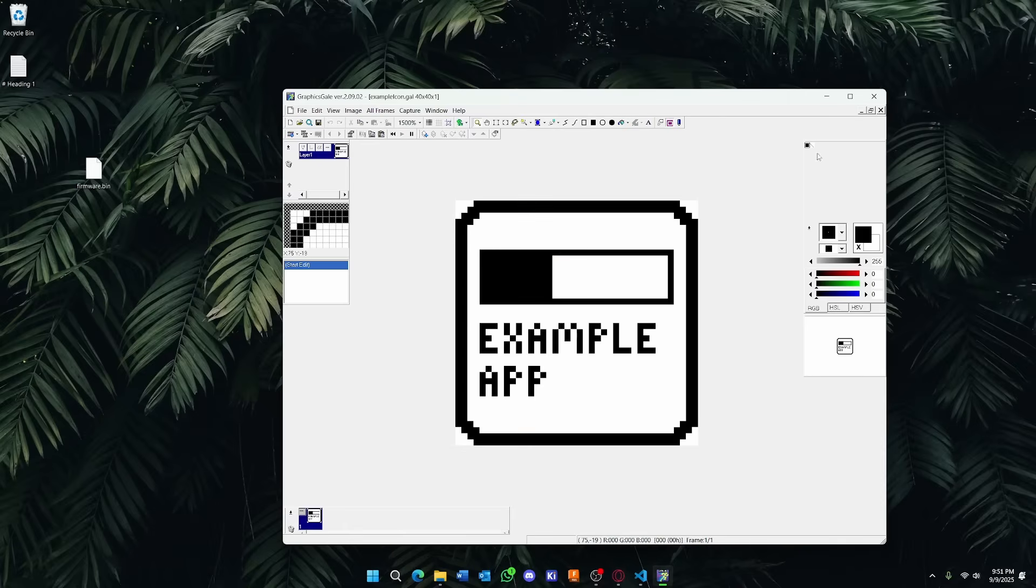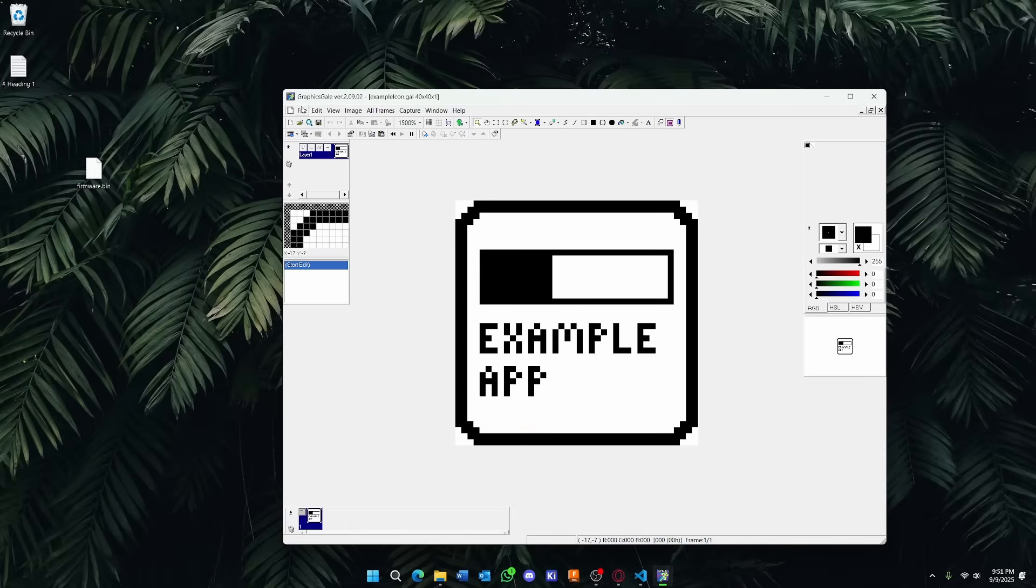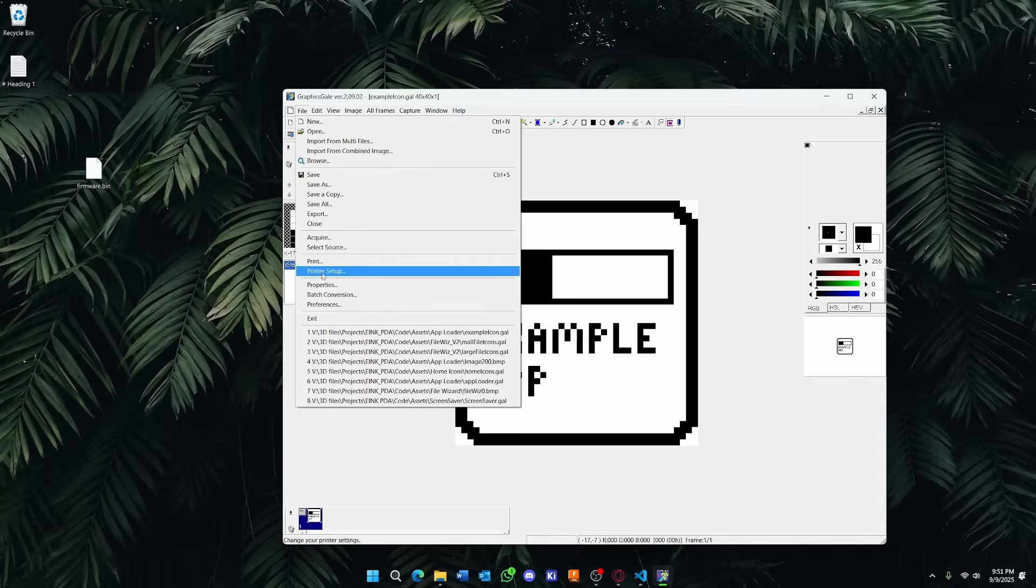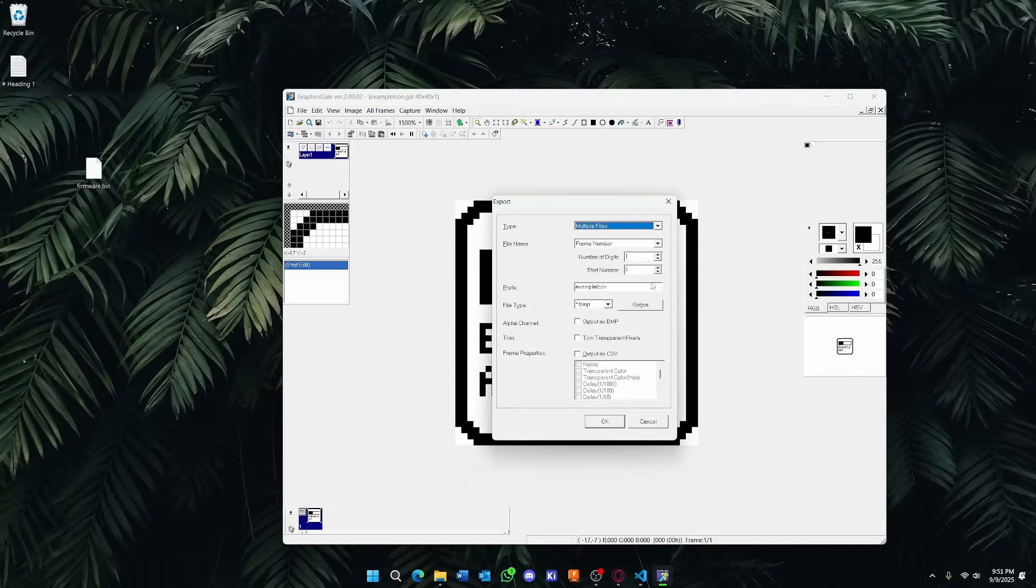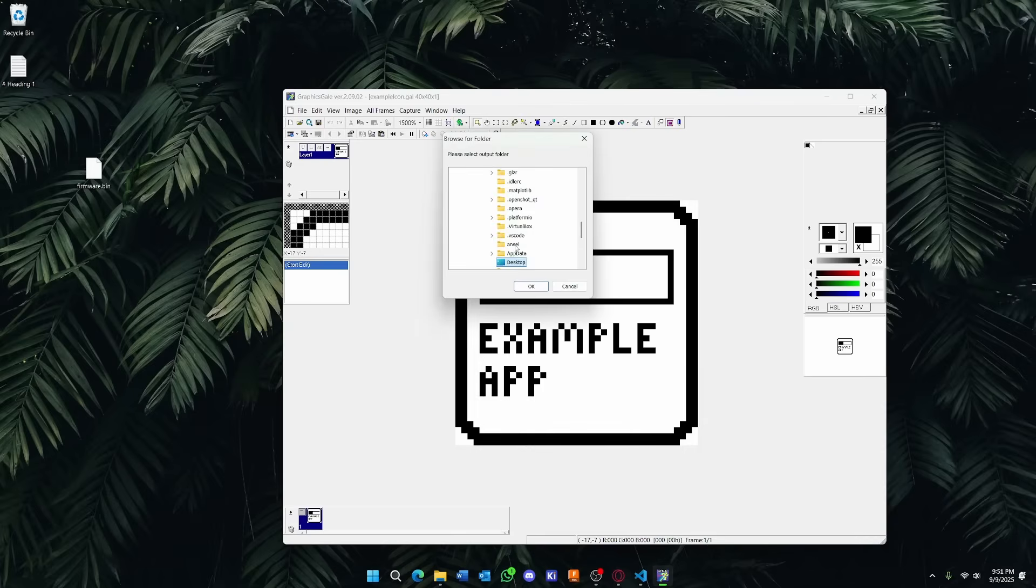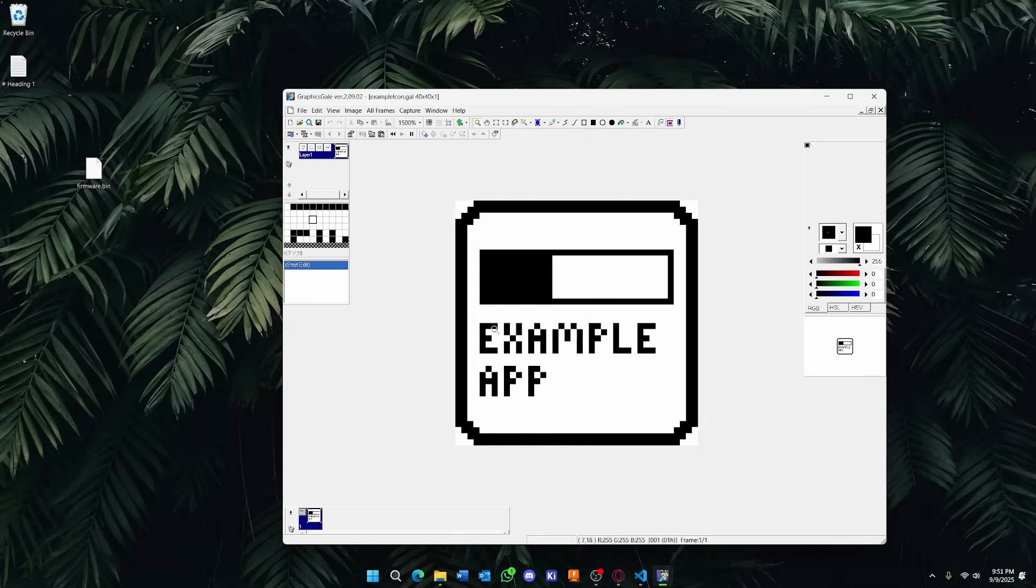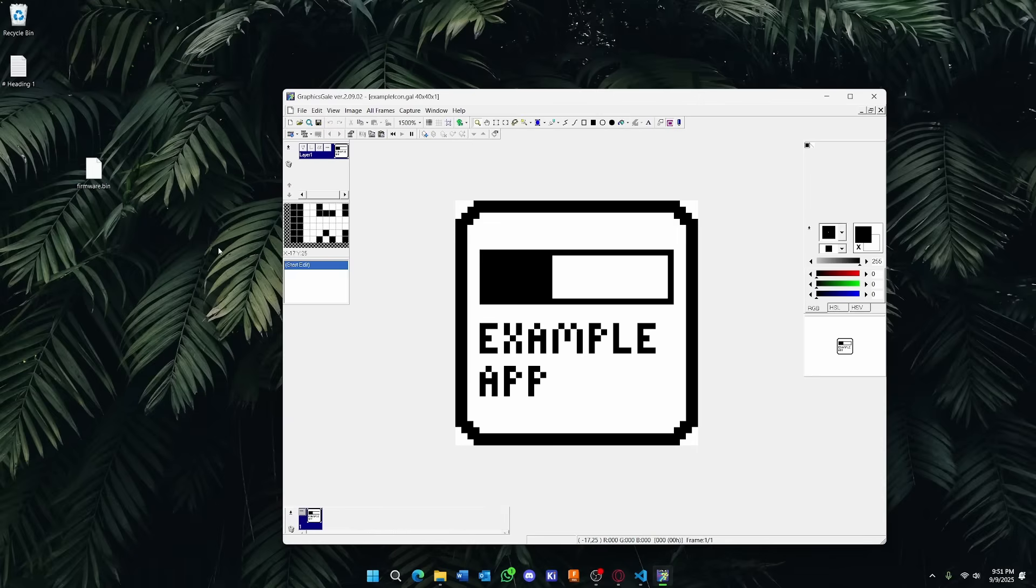When you create a new icon, you'll have something like this. I've already created one for our example app, and once you're done with your icon, you can go to File and you're going to want to export it. This stuff doesn't really matter, but make sure the file type is bitmap, and then hit OK. I'm just going to save this to desktop. Here we go, here's our icon.